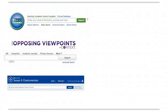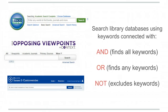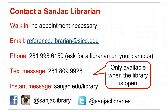If you remember to search the databases with well-chosen keywords connected with AND, OR, or NOT, you're on your way to finding great research sources. Need more help? Contact the Sanjak Librarian.